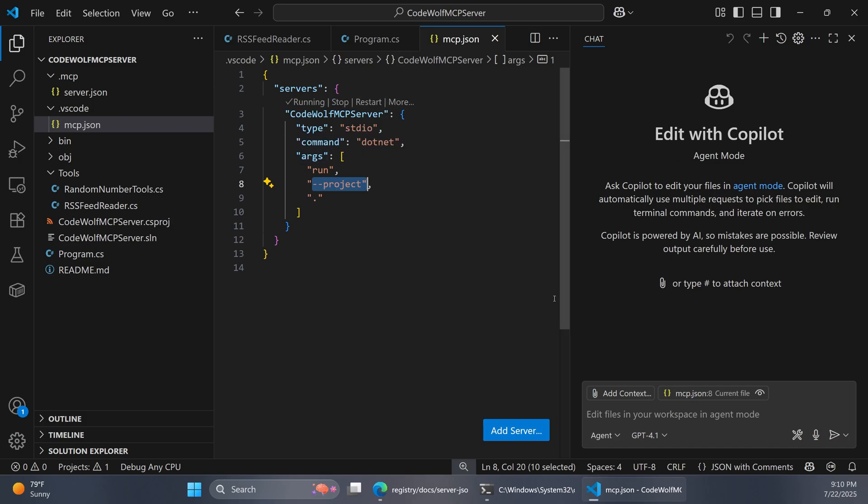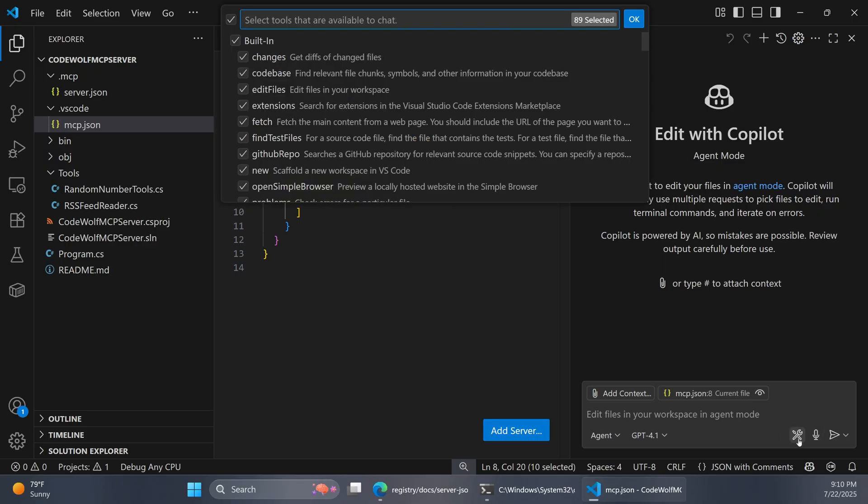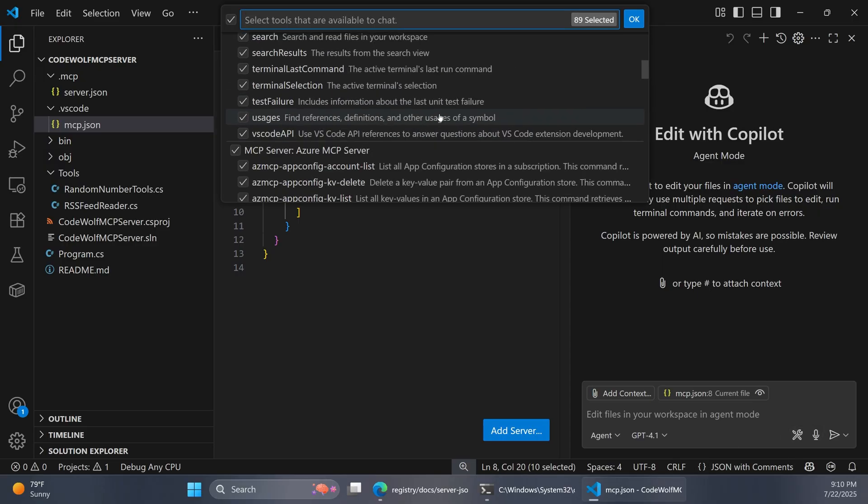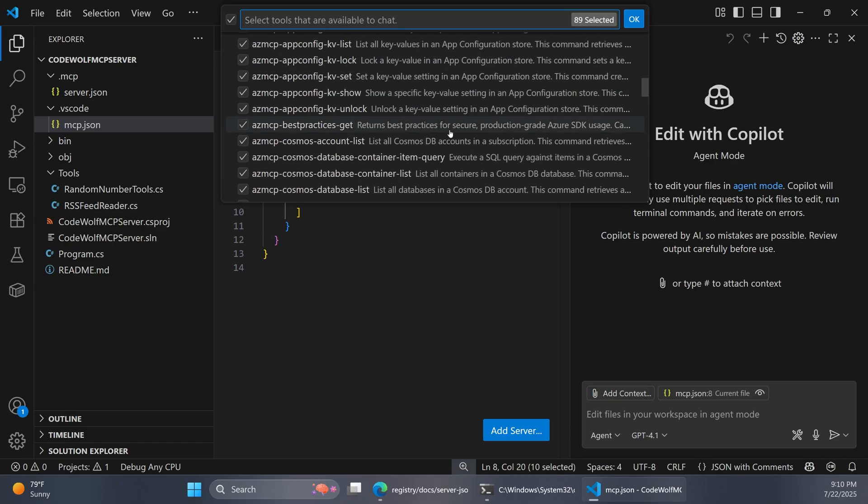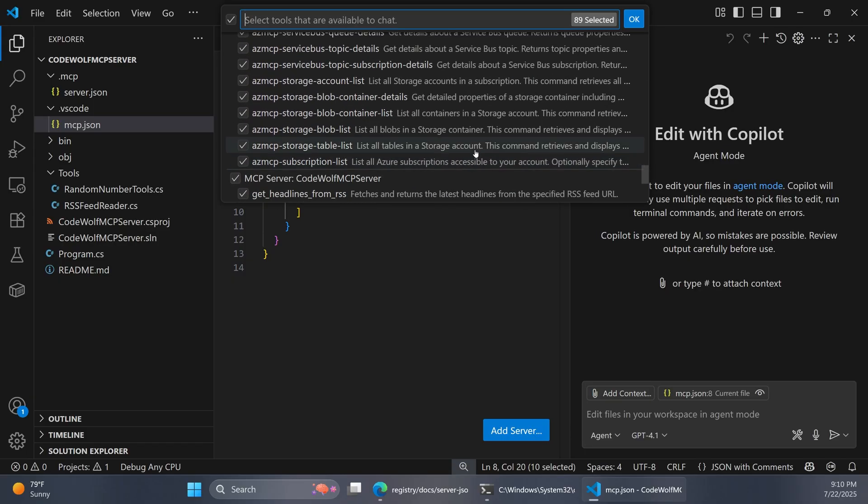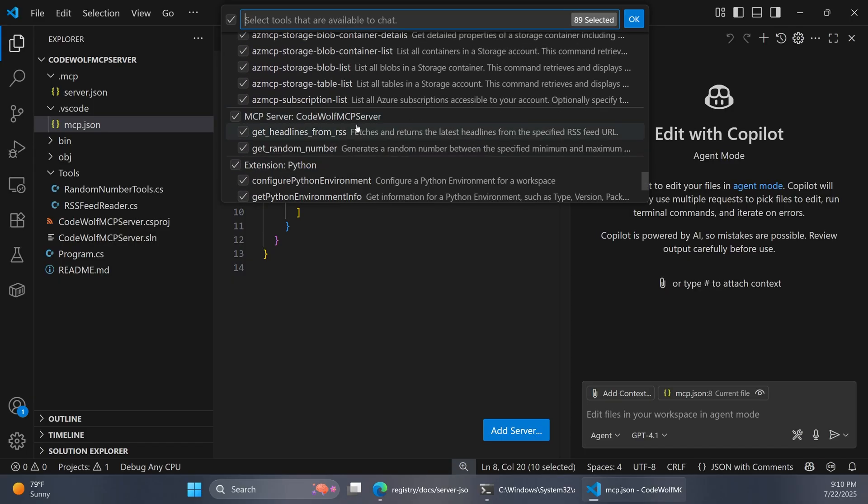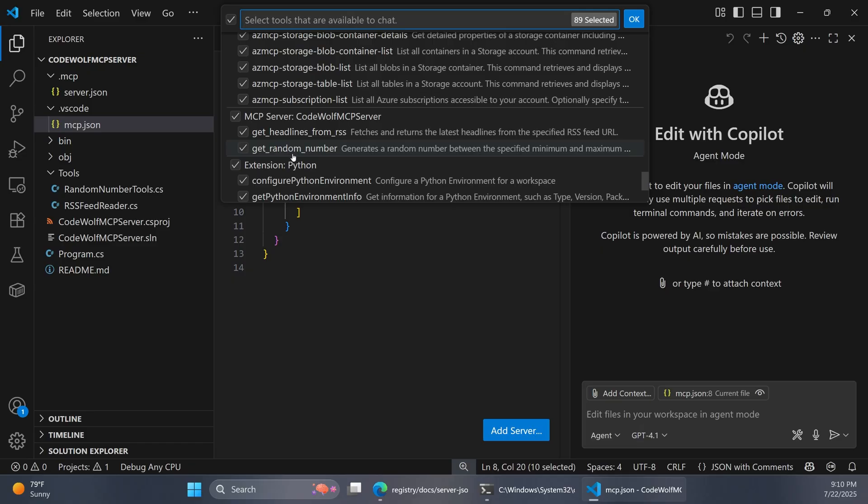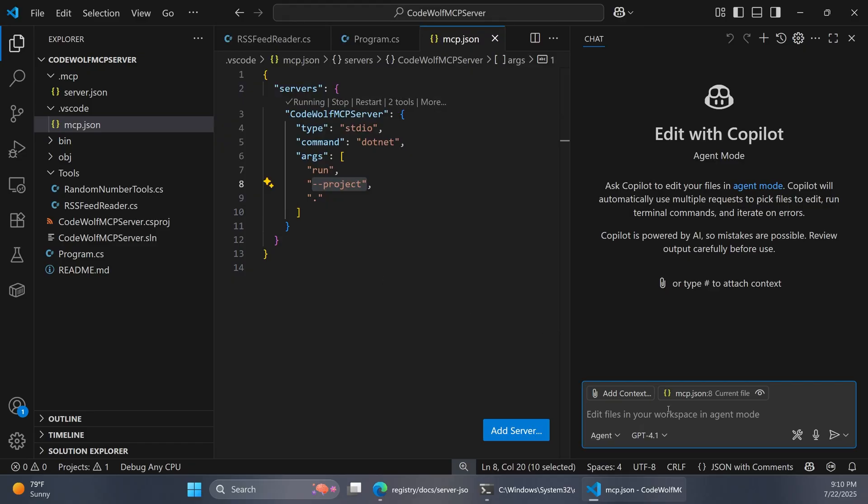Then over in Copilot, we just want to make sure that that tool got picked up. If we click this little tools icon, let's see what's listed here. We can kind of scroll through here. And sure enough, there's our codewolf mcpserver. We have two methods here or two tools. We have get headlines from RSS and then that original get random number.